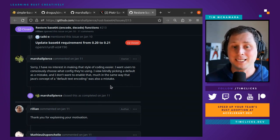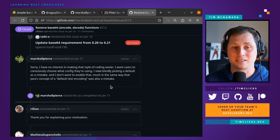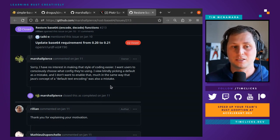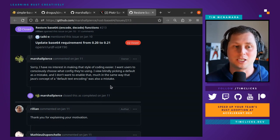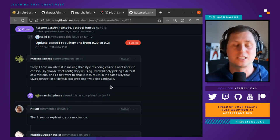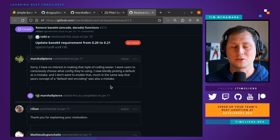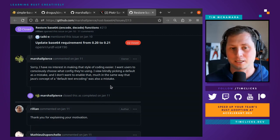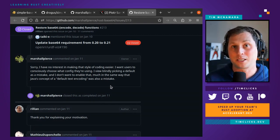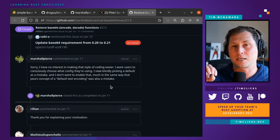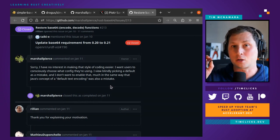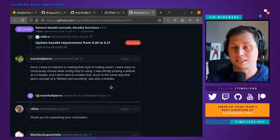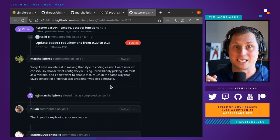I view blindly picking a default as a mistake, and I don't want to enable that, much in the same way as Java's concept of a default text encoding was also a mistake. So you can see that this is—you might not agree with the principle that is being spoken here.